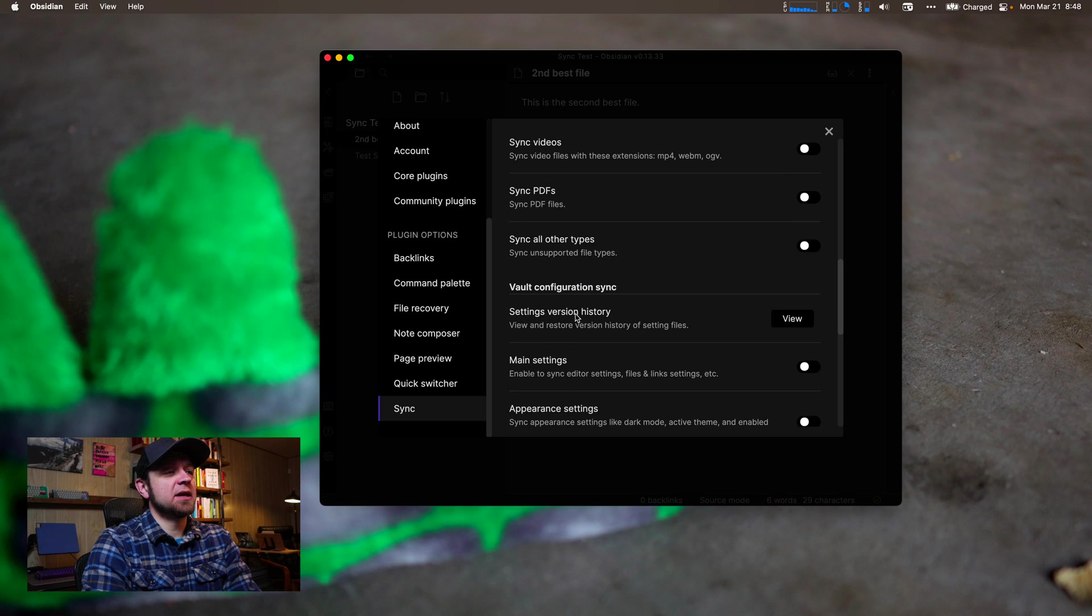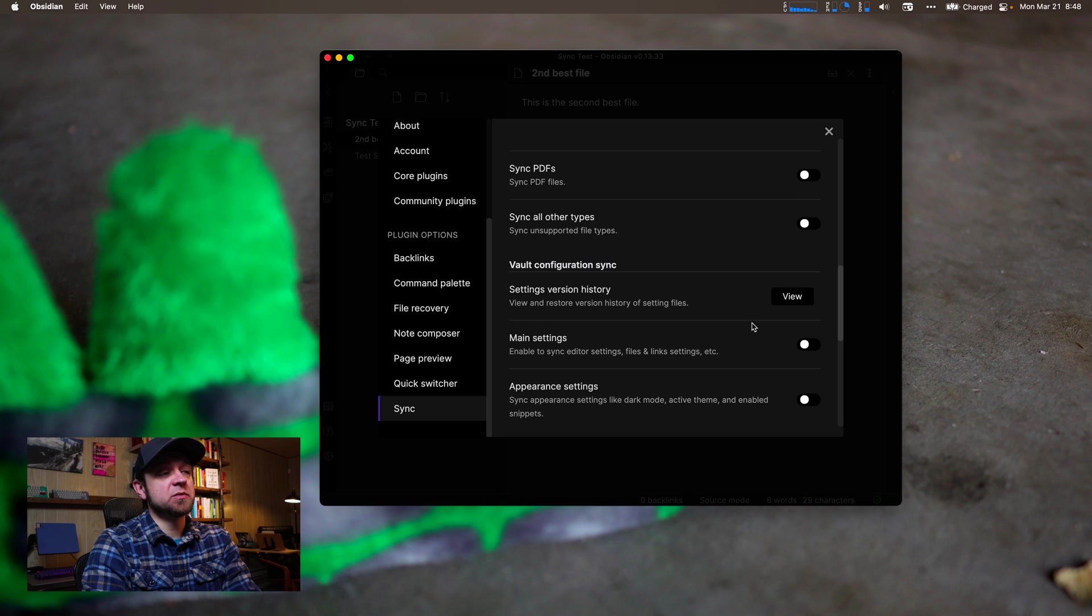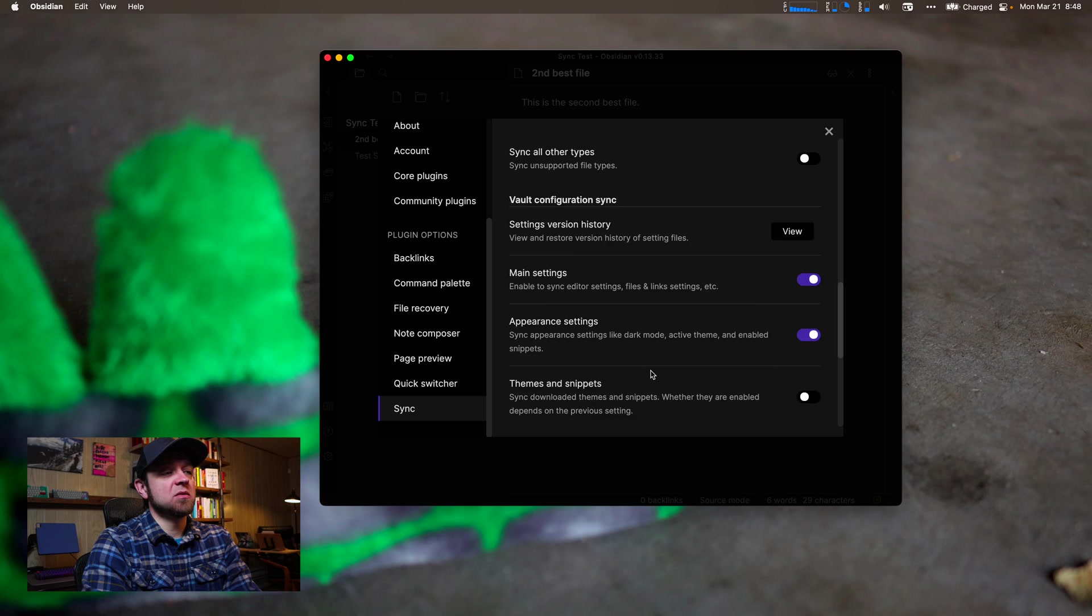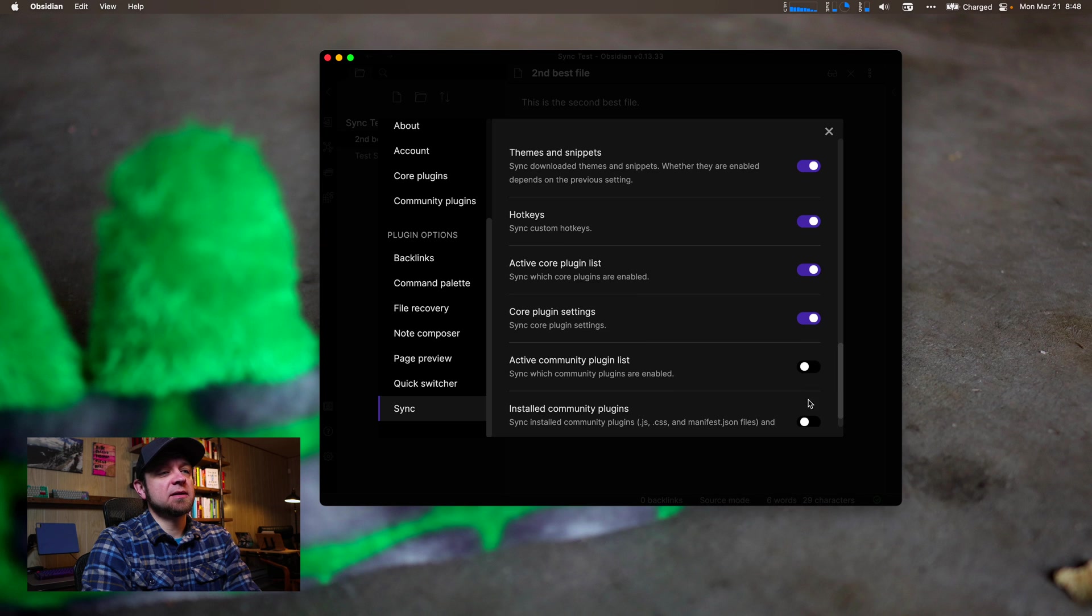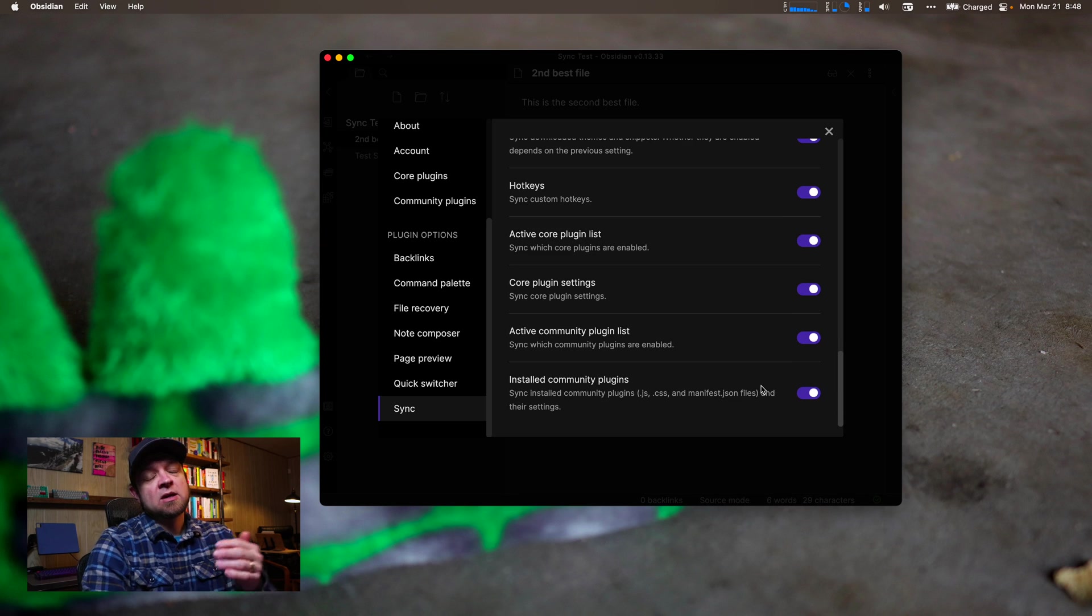So vault settings, version history, so it'll actually sync all these settings of your vault as well. I think you should turn all these on. You want your main settings synced, you want your appearance settings, themes and snippets, hotkeys, active and core plugin, core plugin settings, everything synced.